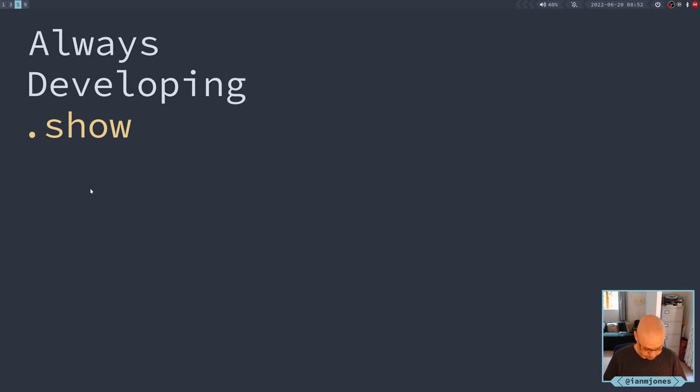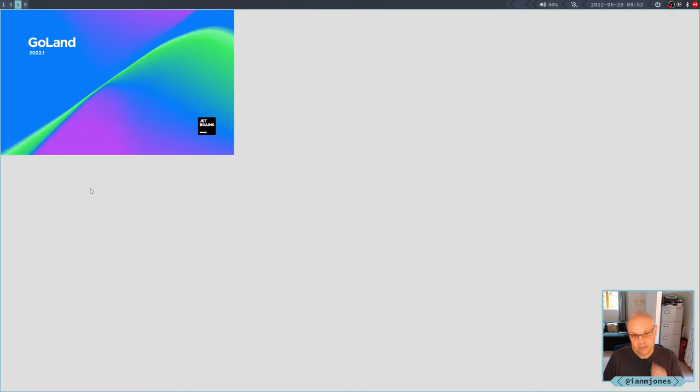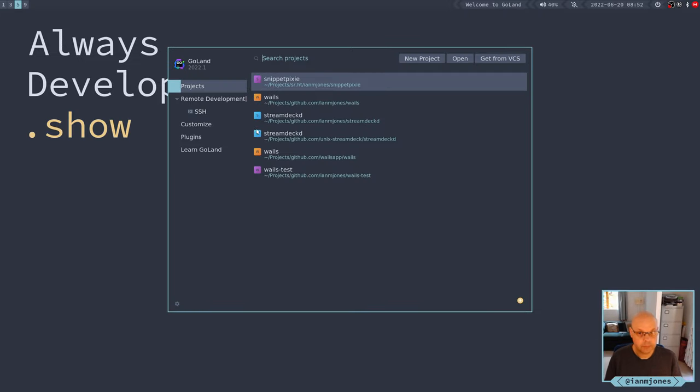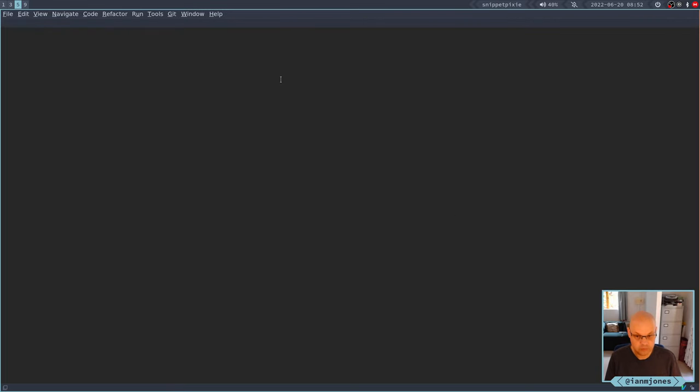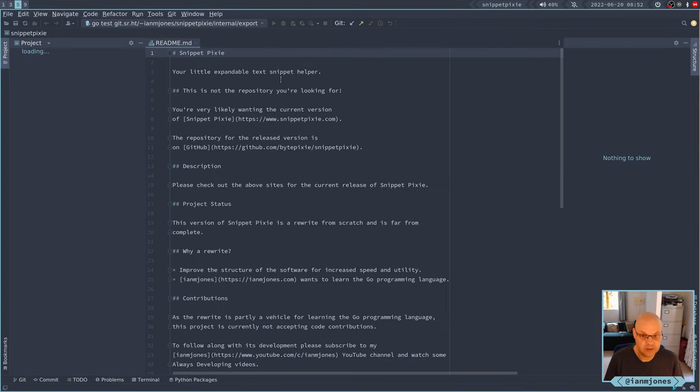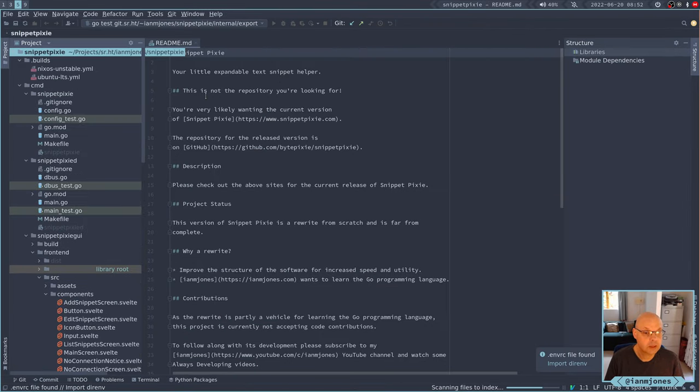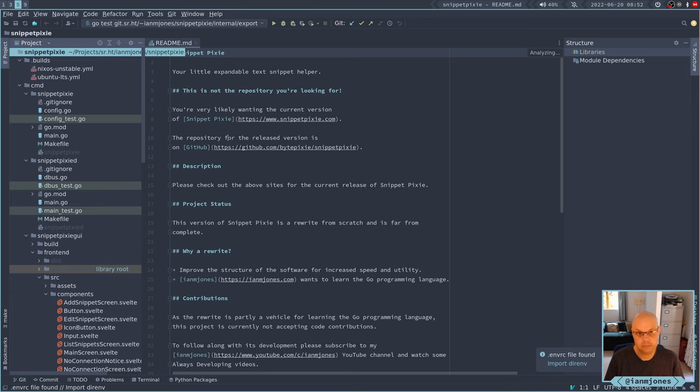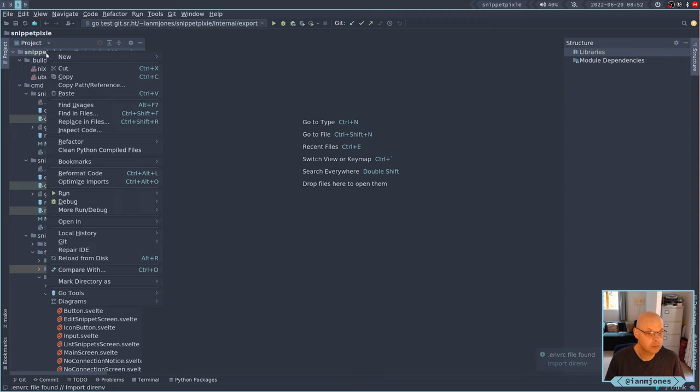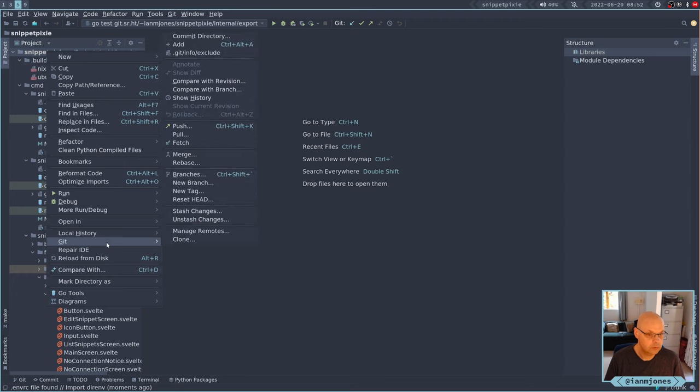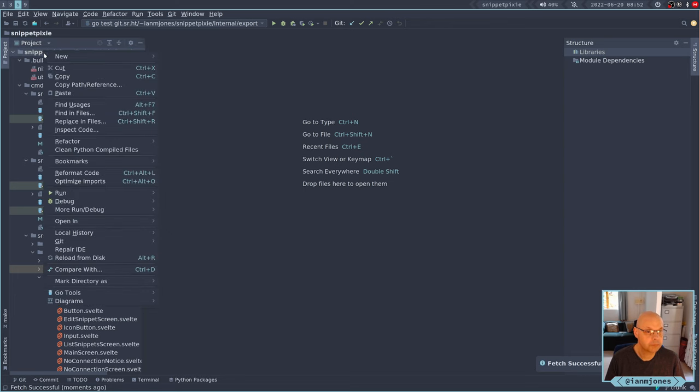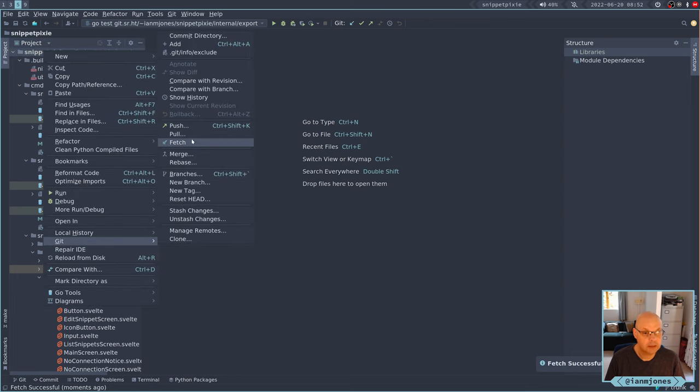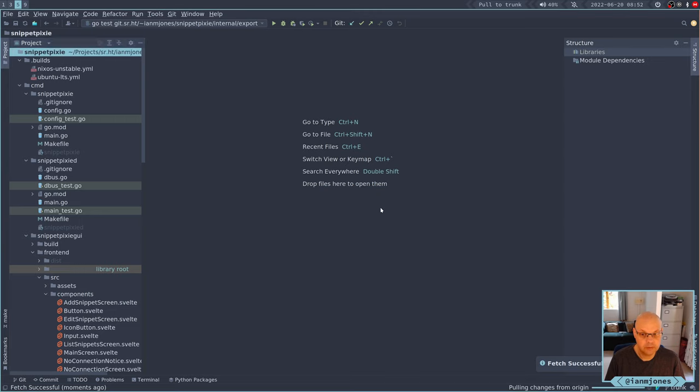Good morning, so snippet pixie next. I think last time I didn't quite get to doing a delete snippet, interesting. Let's see what's going on there. I don't think I did any work anywhere else, have I?